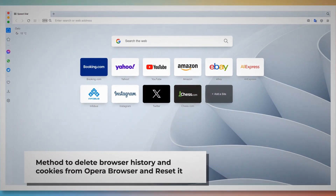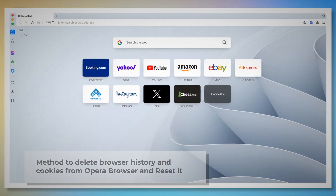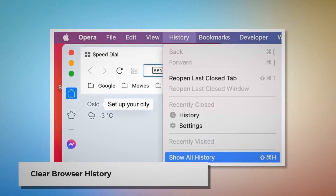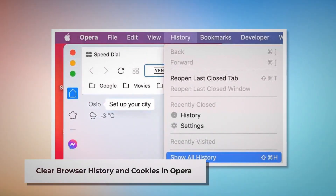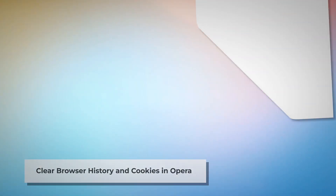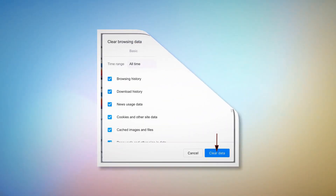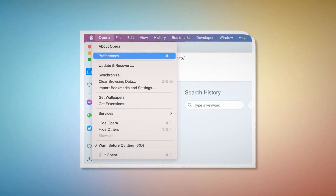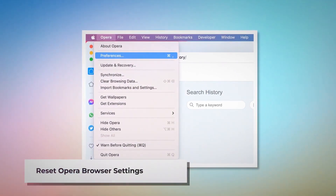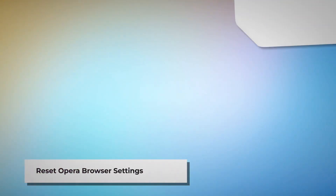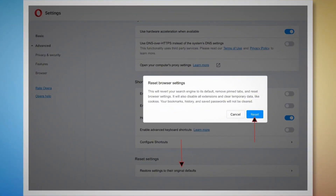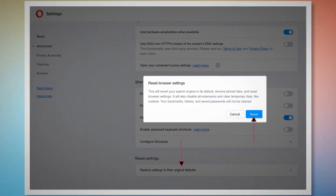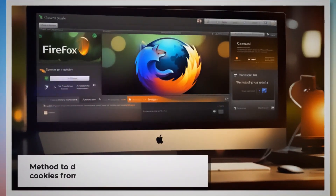To delete browser history and cookies from Opera and reset it, follow these steps. To clear history and cookies in Opera, open Opera, click History at the top menu, and click Show All History. Click Clear Browsing Data, and when the pop-up window appears click Advanced, select All Time, and click Clear Data, as shown in the screenshots. To reset Opera settings, open Opera, click Opera at the top menu, and click Preferences. When the Settings page appears, scroll down and click Restore Settings to Their Original Defaults. In the pop-up window, click the Reset button, as shown in the screenshot.